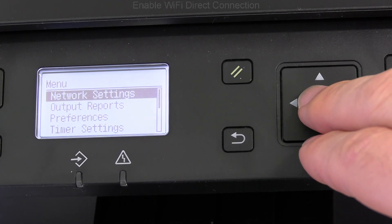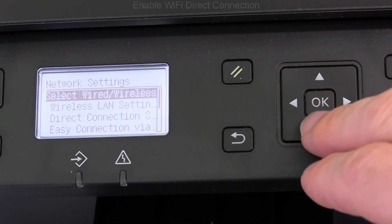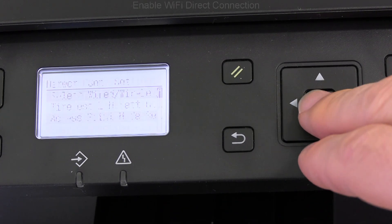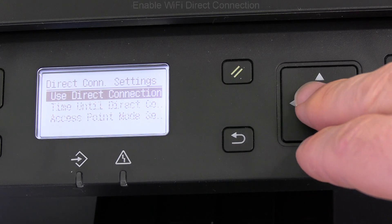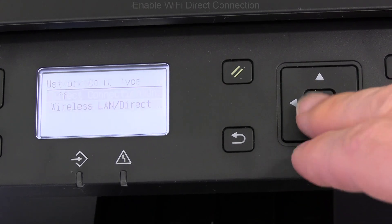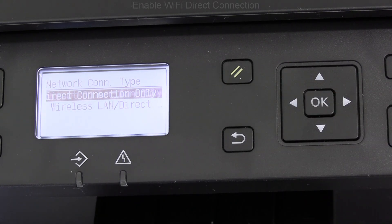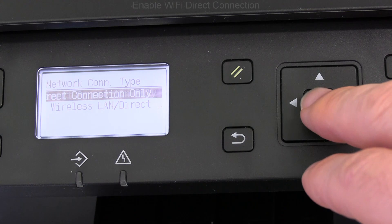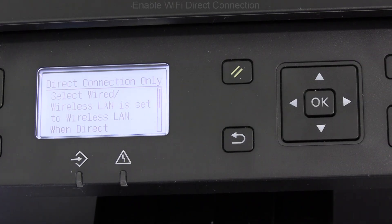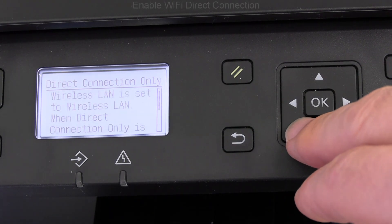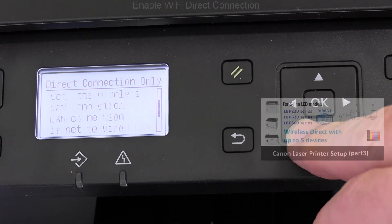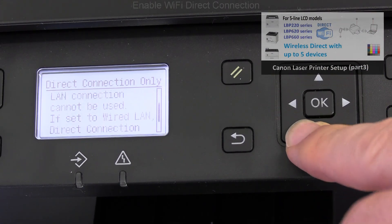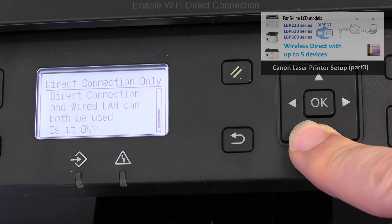This device works in Wi-Fi direct in access point mode, so only one device can be connected at a time. There are models with up to five devices simultaneously connected, and you'll find the video in the upper right corner.